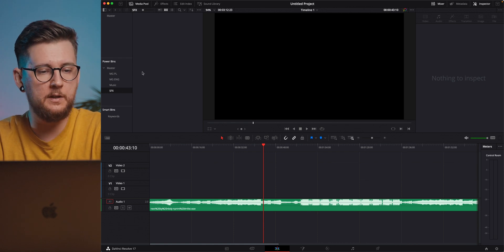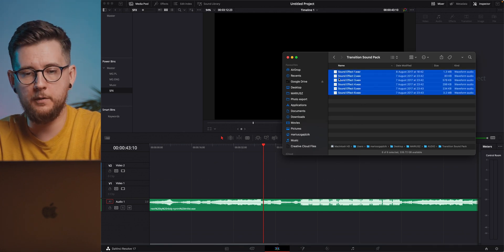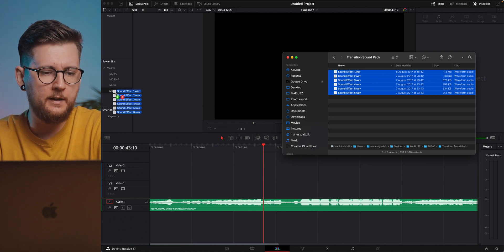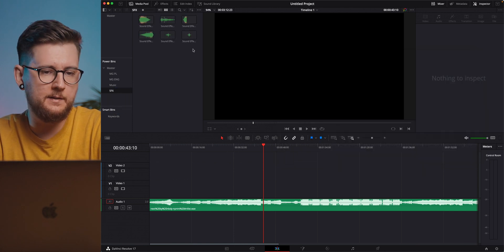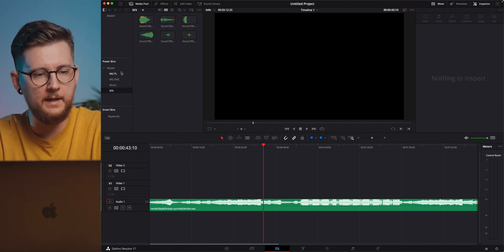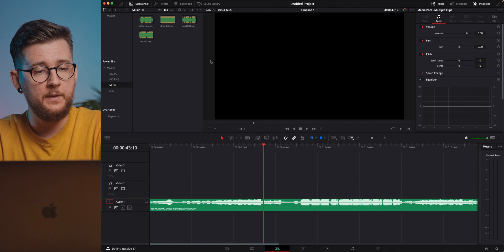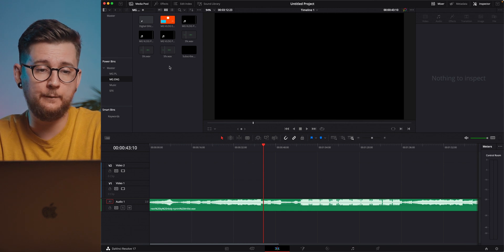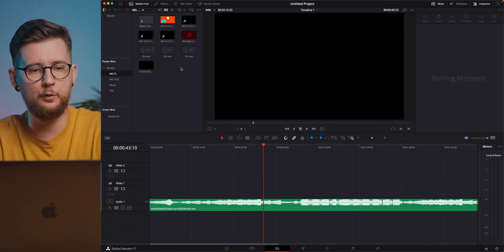Another way to add something to the Power Bin is to go into Finder and drag it directly from your folder. I selected a transition sound pack folder and dragged it straight to the bin — and as you can see we now have those sound effects in our Power Bin. If we open any other project, we'll have them accessible there along with the music, English assets, and Polish assets.